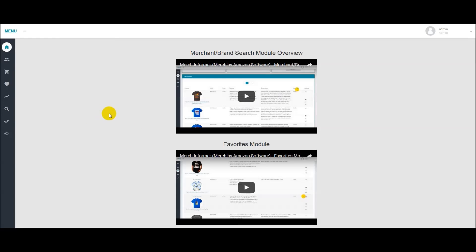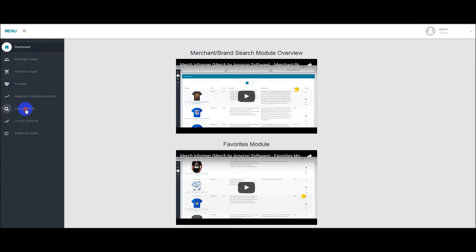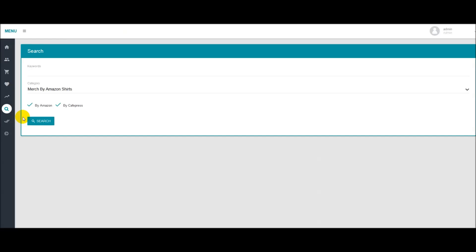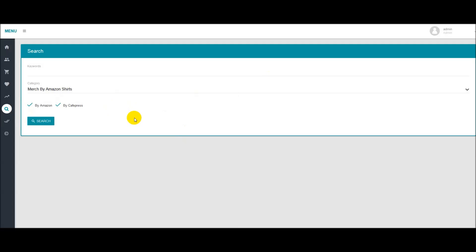So the first thing you want to do when you log in to your main dashboard is head over to the Keyword Finder and go to the search. One of the things we did add is that by default CafePress is now checked. Now that's not to say you are already selling on CafePress, but it will allow you to pull back a lot more keywords that you will be able to search on Amazon and see if they're selling. So it's basically just a way to pull in a little bit more results, get a wider array of keywords that you might want to make a t-shirt on.